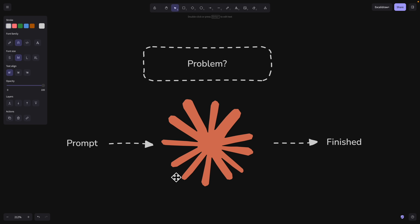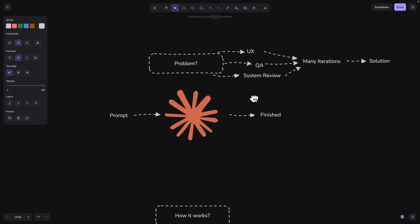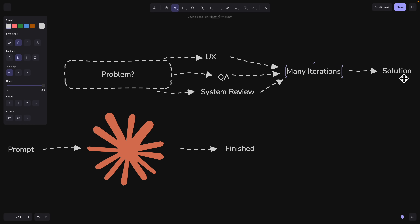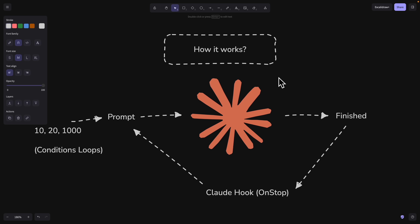What is the problem this plugin is really trying to solve? Well, traditionally when we try to use Claude, we provide the prompts, and when Claude thinks it's finished the job, it stops. But there are so many things we want to improve after it's done — maybe the user experience, running a bunch of tests, or reviewing the system overall — and it takes a lot of iterations to achieve the best solution.